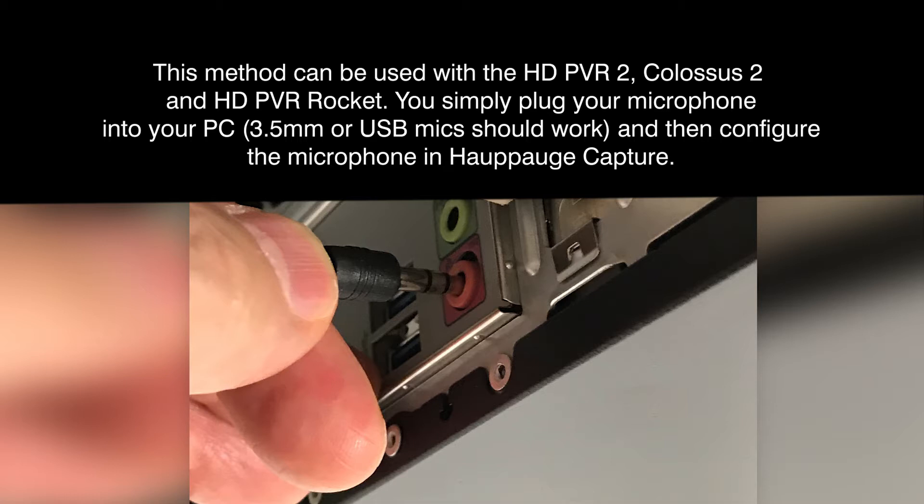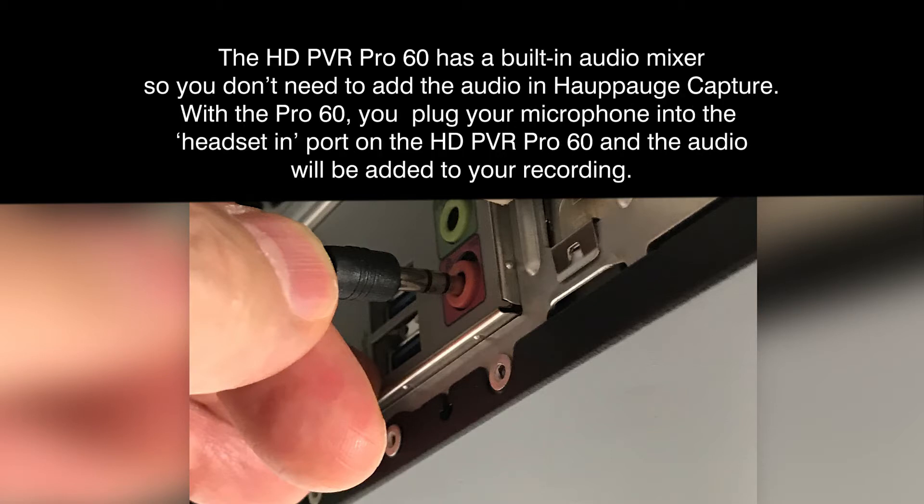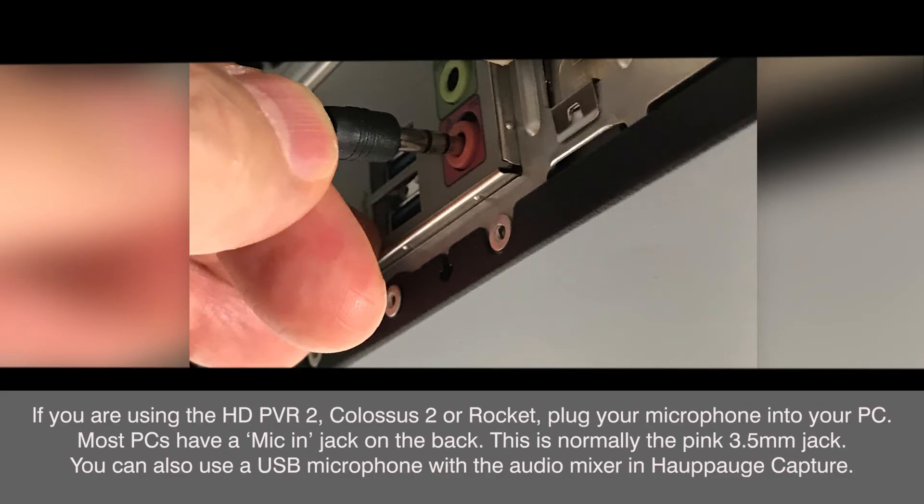In this test, the audio video source is a cable TV box connected to the HD-PVR2 using the HDMI in port. But you can also use the audio mixer in Hauppauge Capture to add commentary while recording from a PC's HDMI port. For example, you could record a Zoom conference coming from your PC and add your local commentary to that recording.